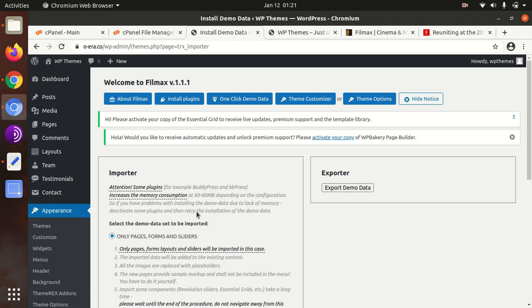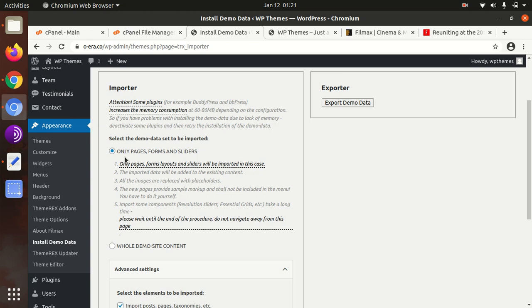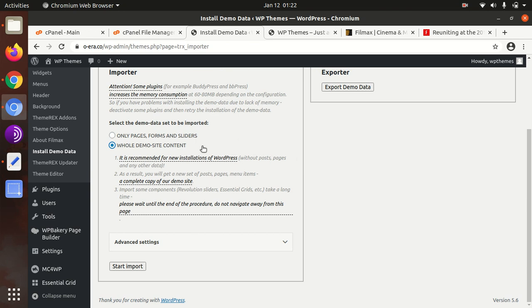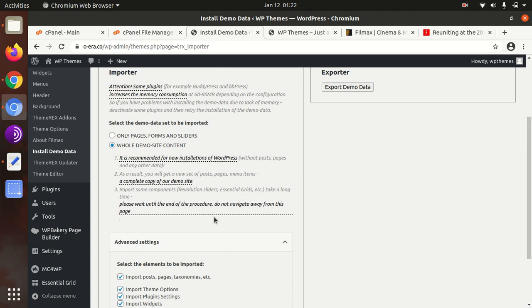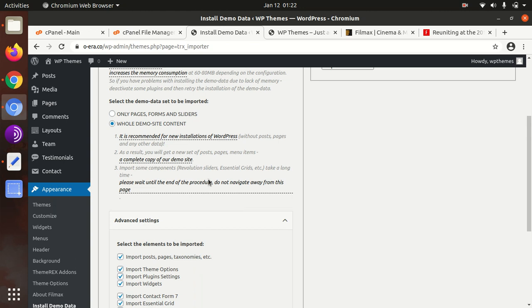Here we have an option to choose what extent of demo we want to import. So these options are only pages, forms, and sliders, or we can import the complete demo data content. In a fresh installation we can select whole demo site content. Advanced setting is also here. You can opt to choose or leave as not required, but since it is a fresh installation, we have to choose all. So start import.